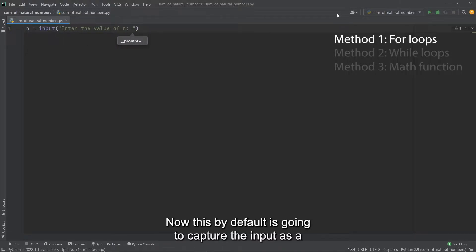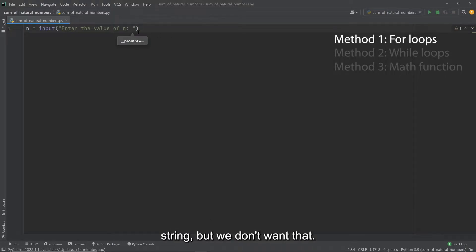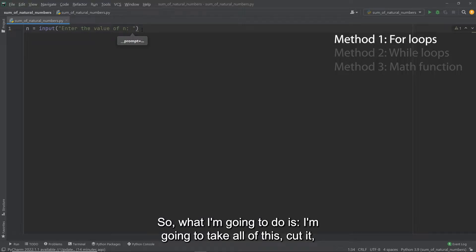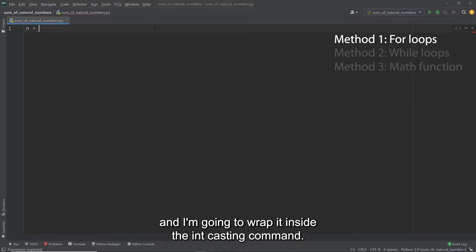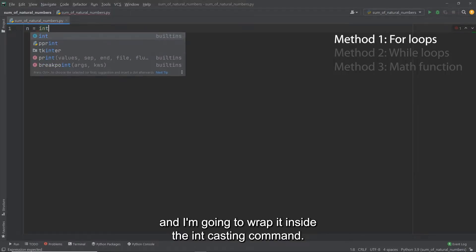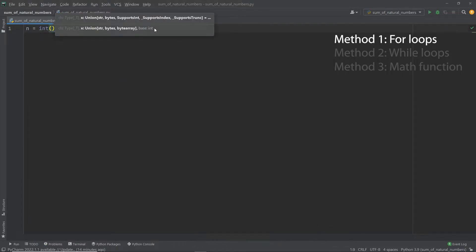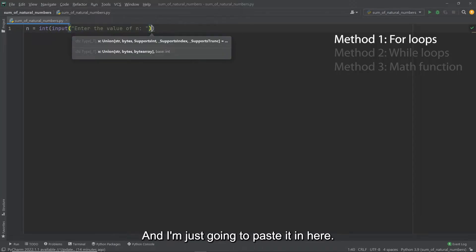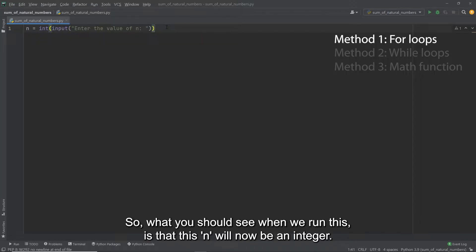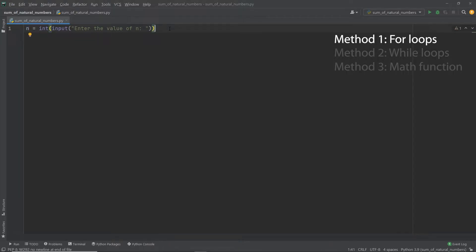Now this by default is going to capture the input as a string but we don't want that, we actually want this as an integer. So what I'm going to do is I'm going to take all of this, cut it, and I'm going to wrap it inside the int casting command and I'm just going to paste it in here. So what you should see when we run this is that this n will now be an integer.